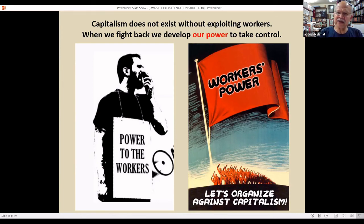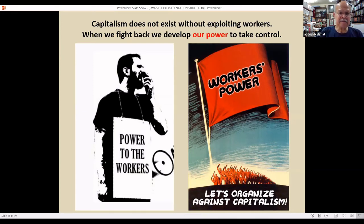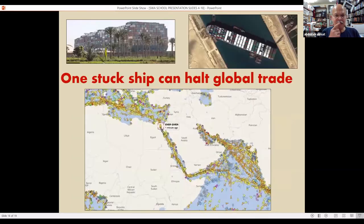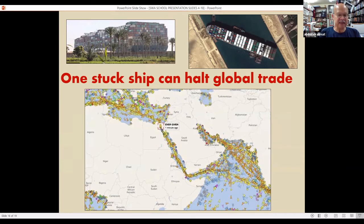It's really hard sometimes to think about how our power can impact such a big and global system. But let's take an example of something that happened recently. Here's the most recent example of how a global trade system can be shut down because of a critical chokehold possibility.